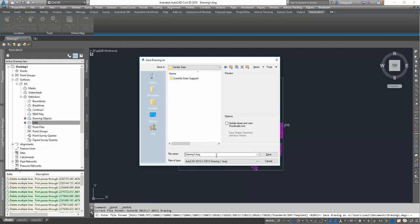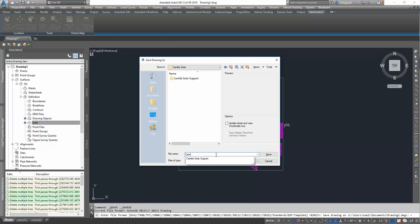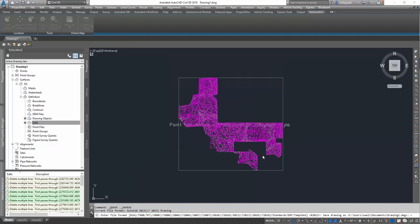And for consistency purposes, I'm just going to keep this named Camilla Solar. I'm going to add existing surface. Let's go ahead and save it.